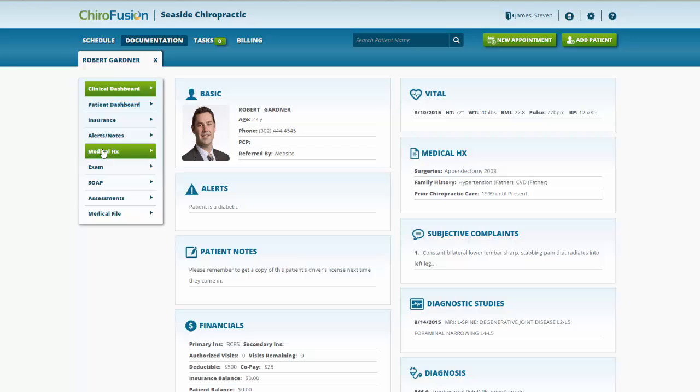We'll begin with the clinical dashboard. This makes it extremely easy for you to manage your patients. Information is grouped into various categories, as you can see. We'll start on the left here and work our way down. We have the patient's contact information and how they were referred to our office.